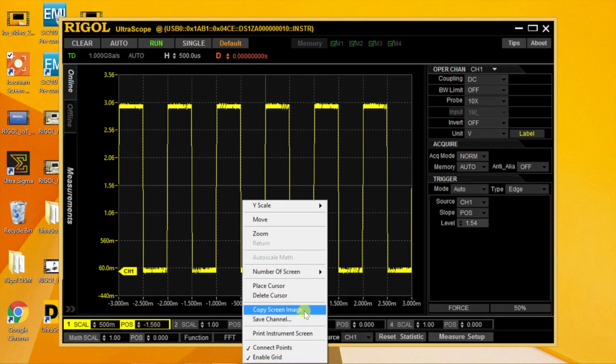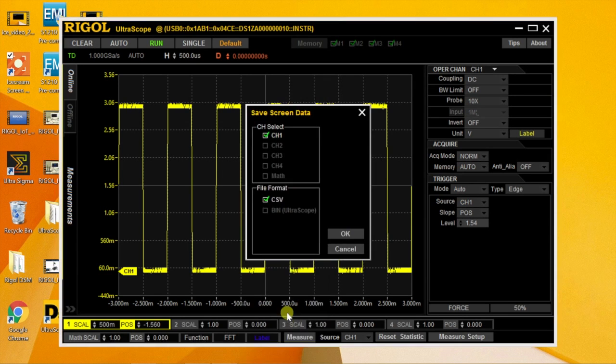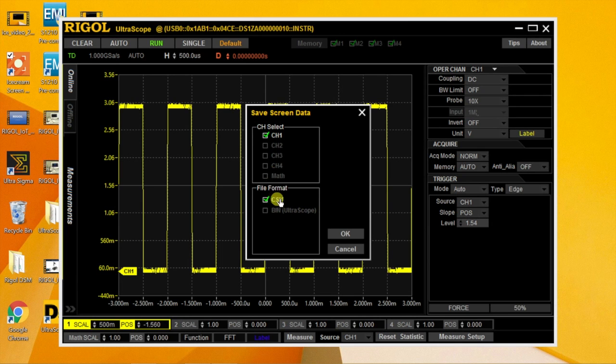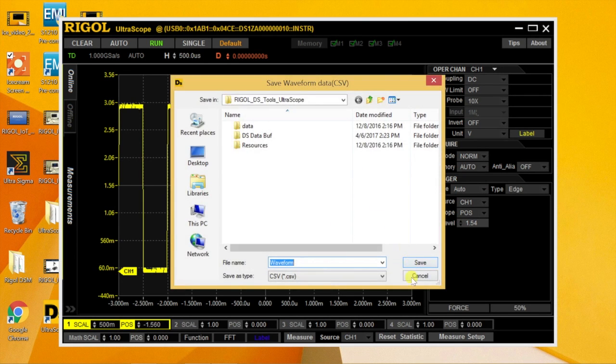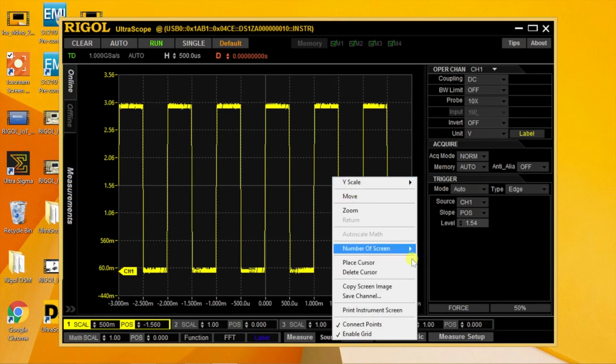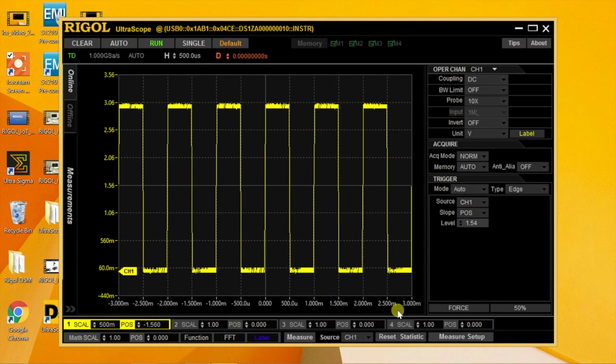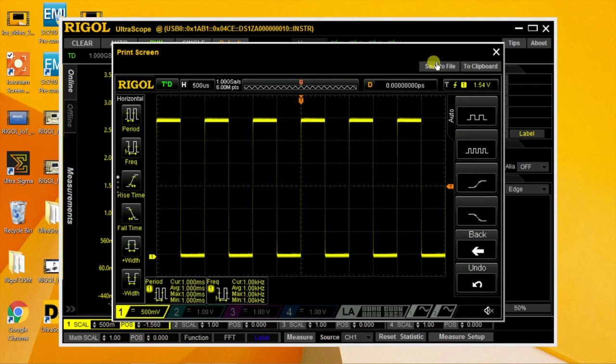And then you can copy the screen image or save a channel to CSV. So you can select the channel, CSV format and save that away to a file, as well as Print Instrument Screen, which can be saved to a file as well.